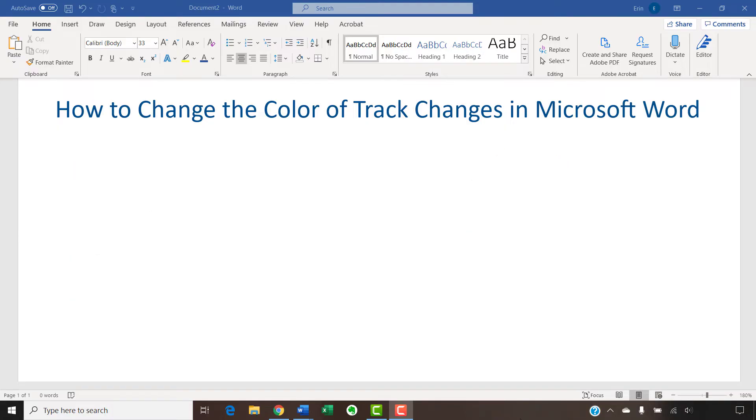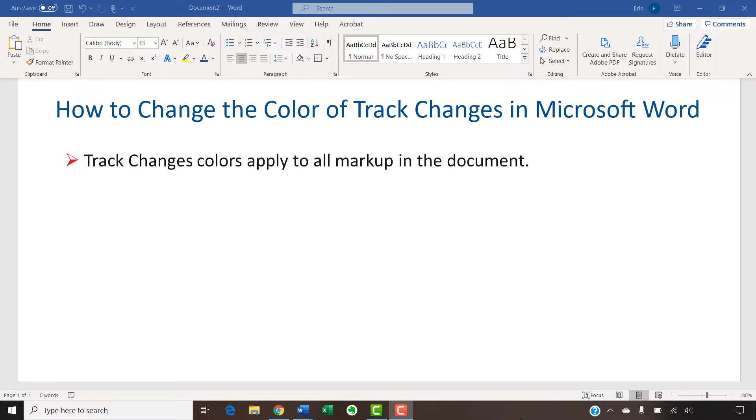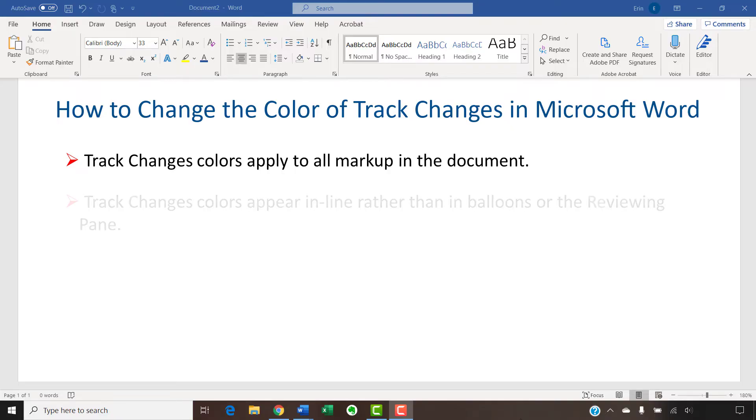Before we begin, please allow me to share four important notes. Track changes colors apply to all markup in the document for all users. Word doesn't currently offer a way to choose specific colors for individual users.